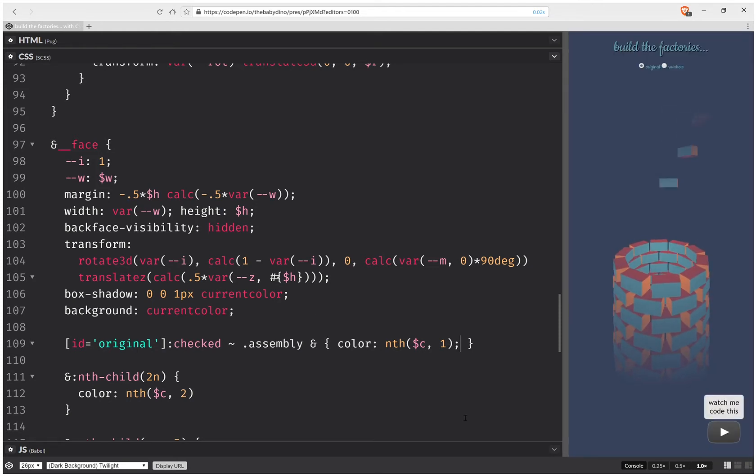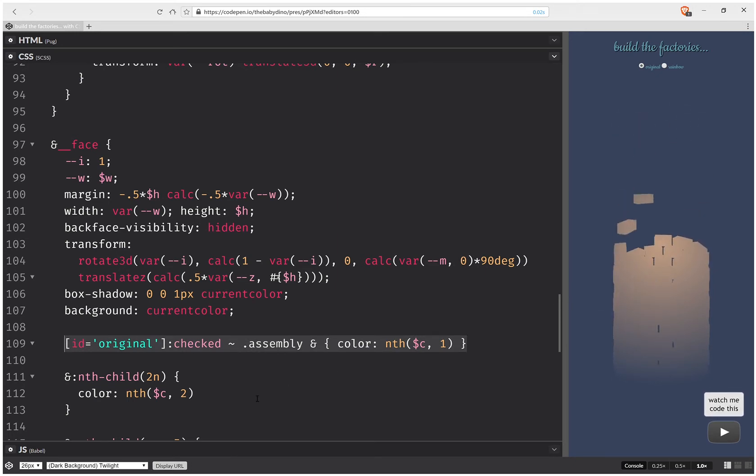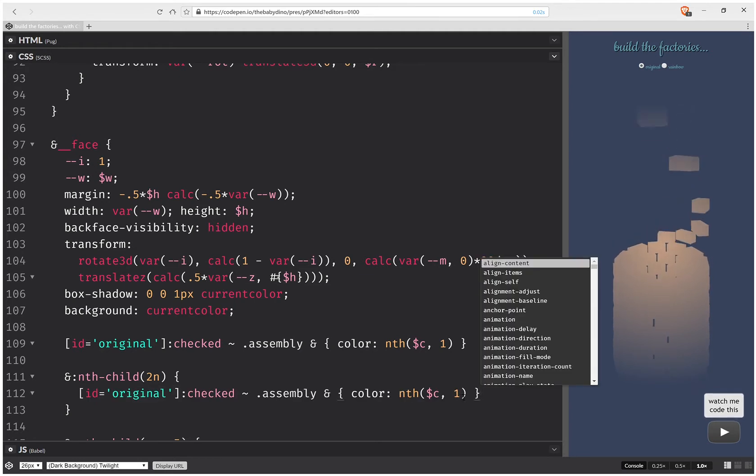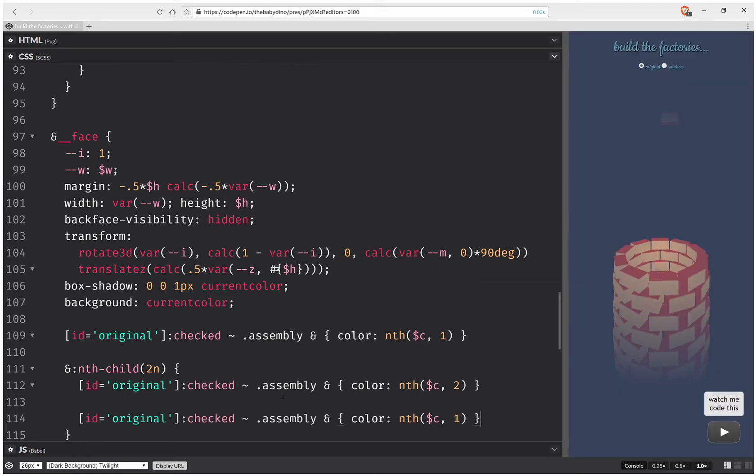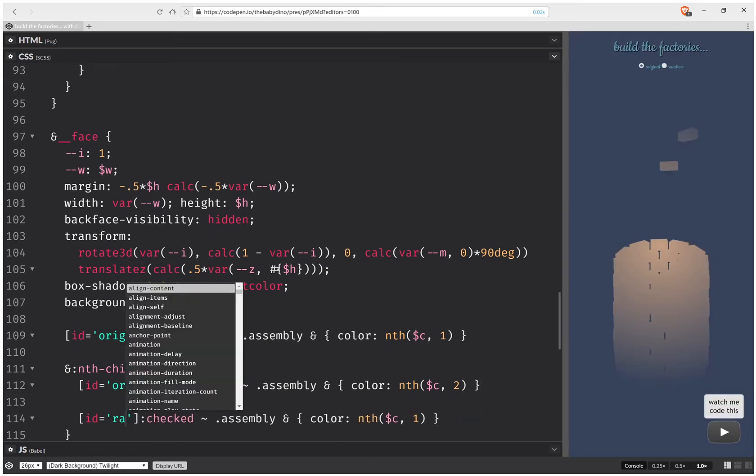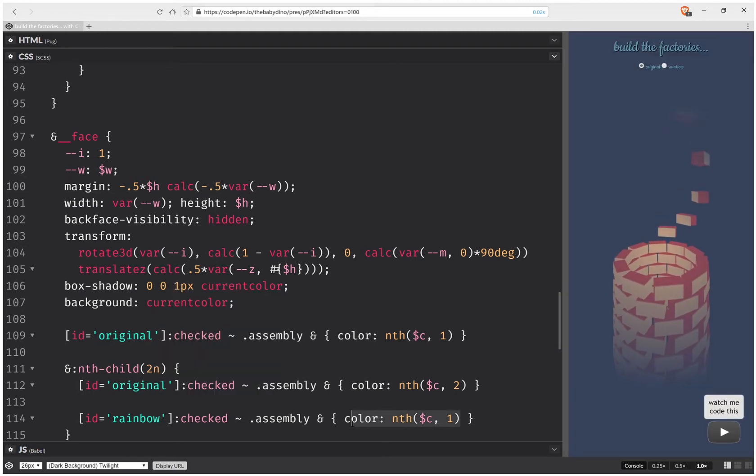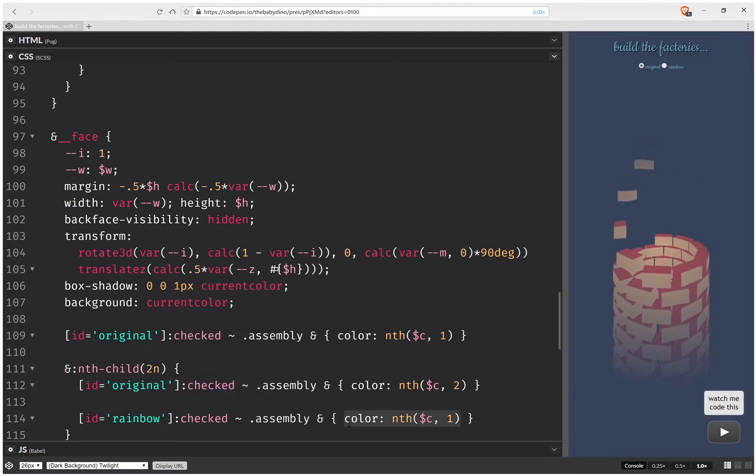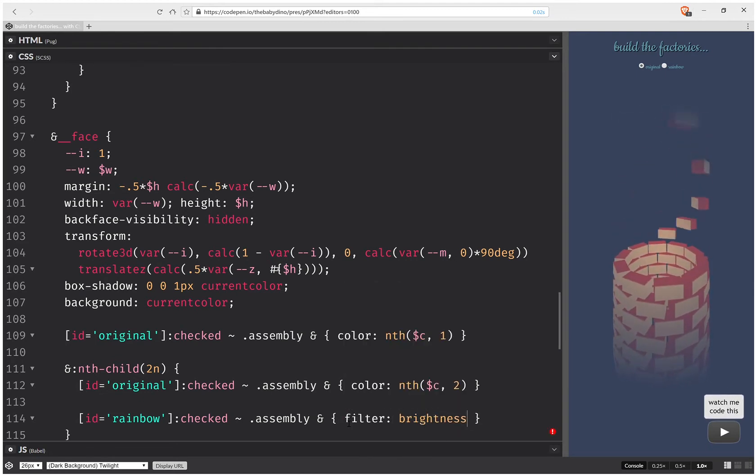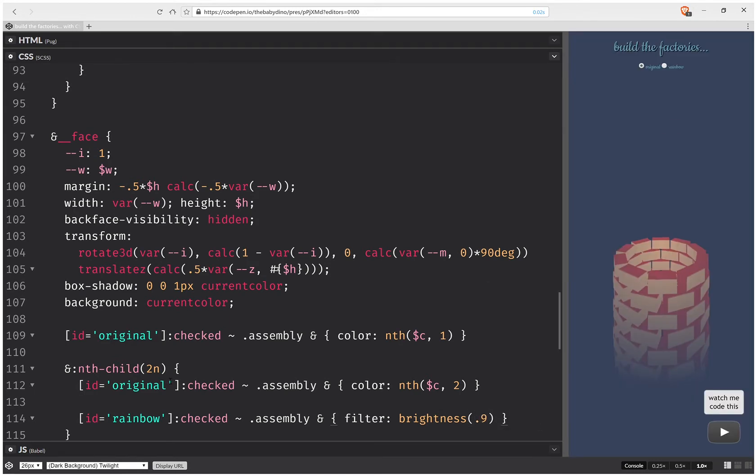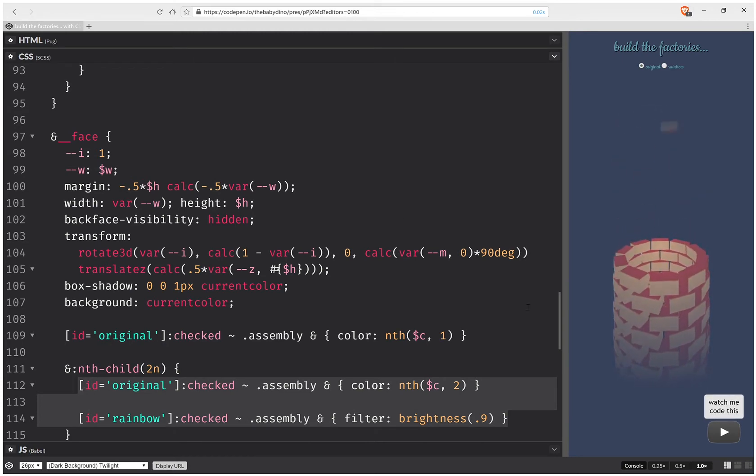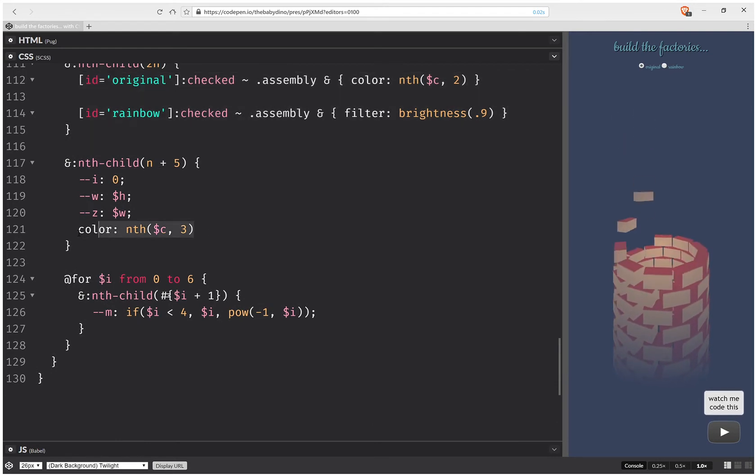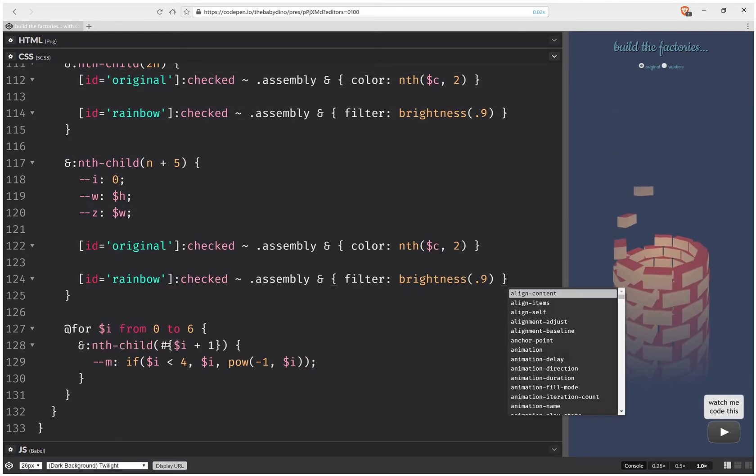Now I'm going to take all of this and copy paste it in here, except I'm going to change there too. And then I'm going to paste it again here, so rainbow. And here I'm not going to have color, I'm going to have a filter brightness 0.9.